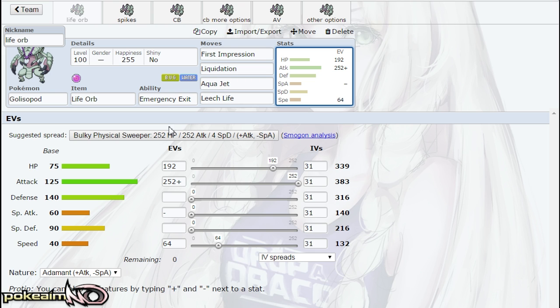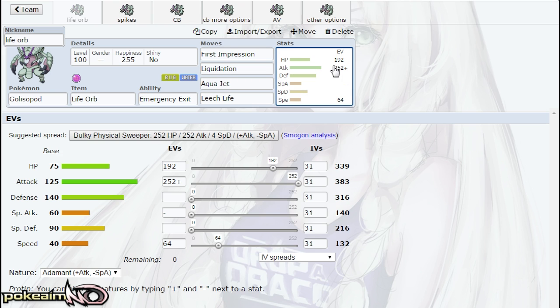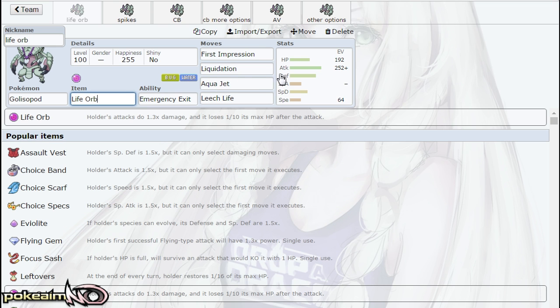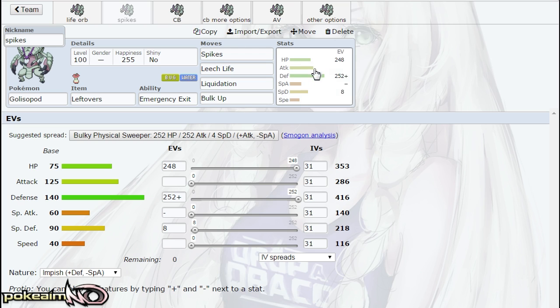I'm not sure if they fixed it on Showdown yet, but we've tested it on my DS and it does activate through hazards. So be careful with that, but the Life Orb set is mainly just to be a strong attacking one. Next up we have Spikes Defensive. Now some people have actually looked down on this set, but I found a lot of success with this set.